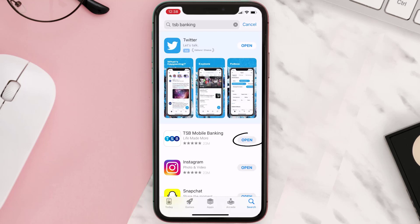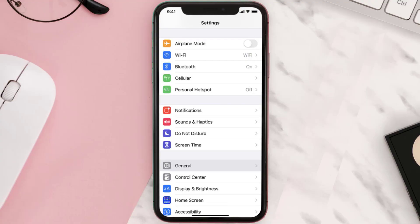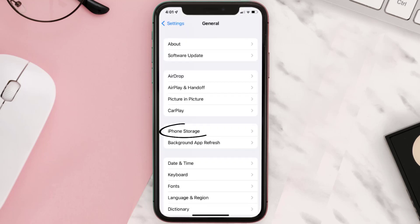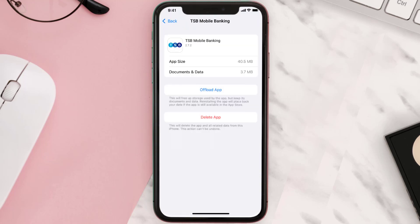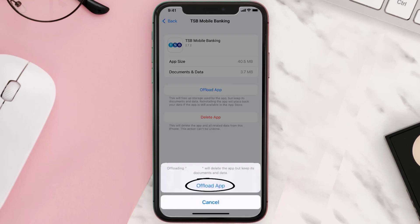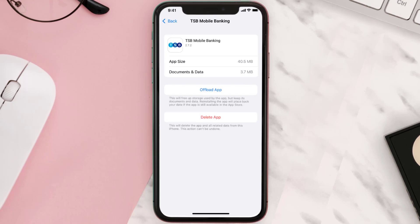If you still encounter this issue, then you need to clear the app cache. Go to your device settings, scroll down to General, and tap on it. Then tap on iPhone Storage, search for the app, and tap on it. Tap on Offload App and tap again to confirm. It'll take a bit for processing, and then a Reinstall button will show up — simply tap on it to reinstall the app. This should fix the issue.